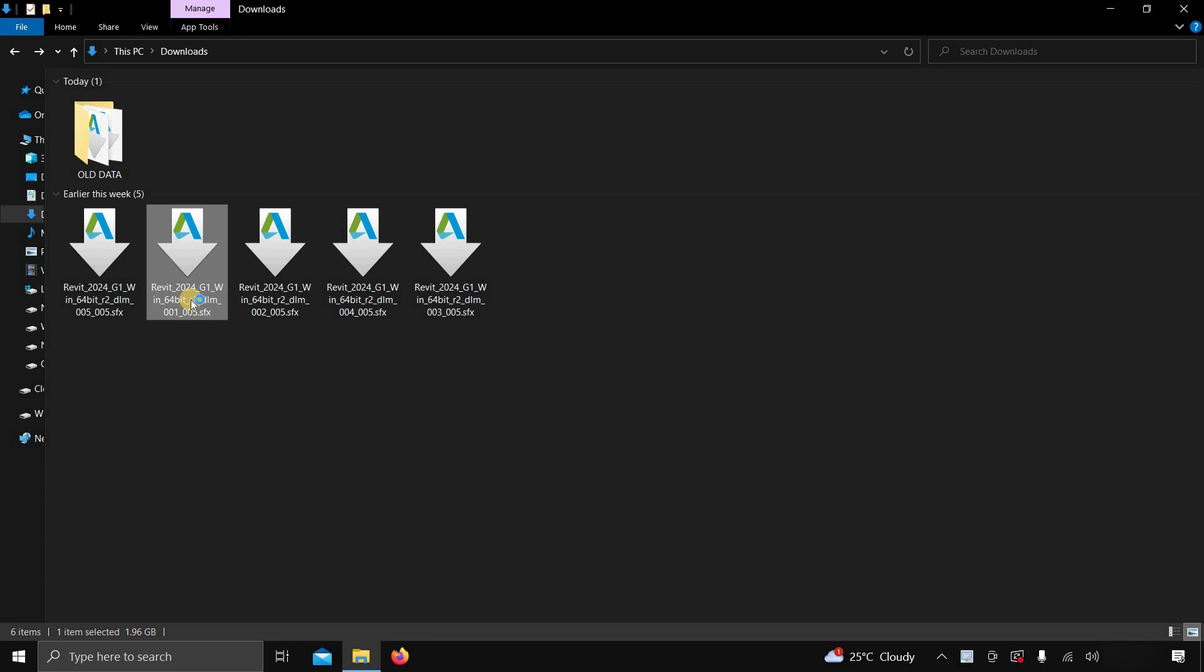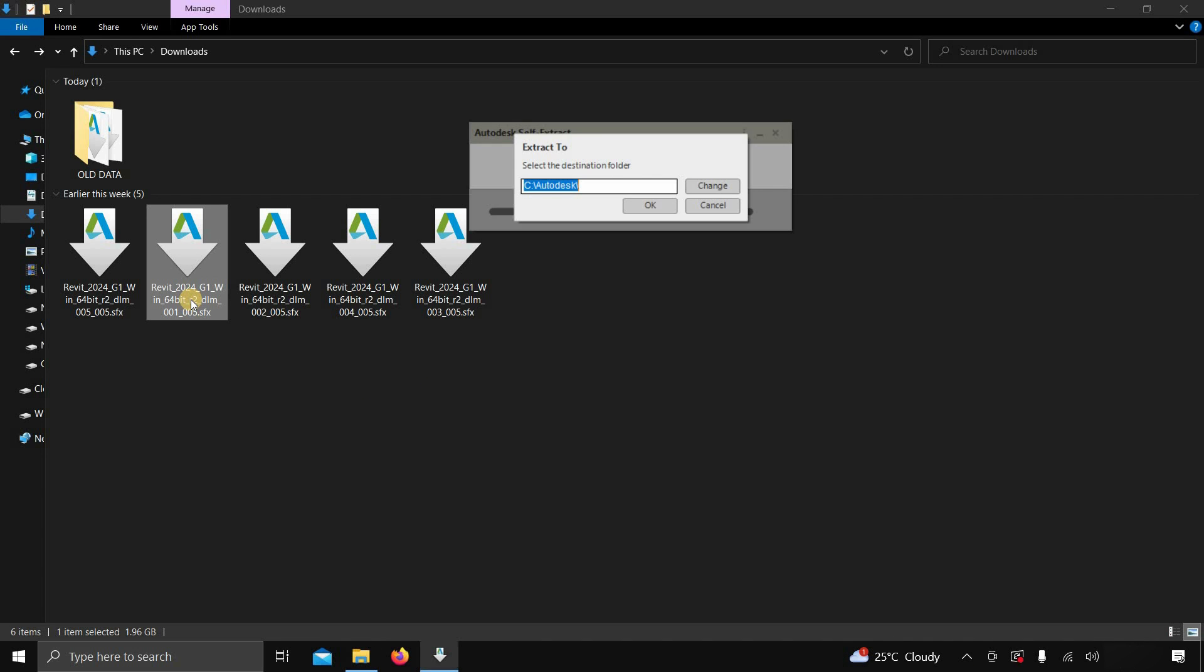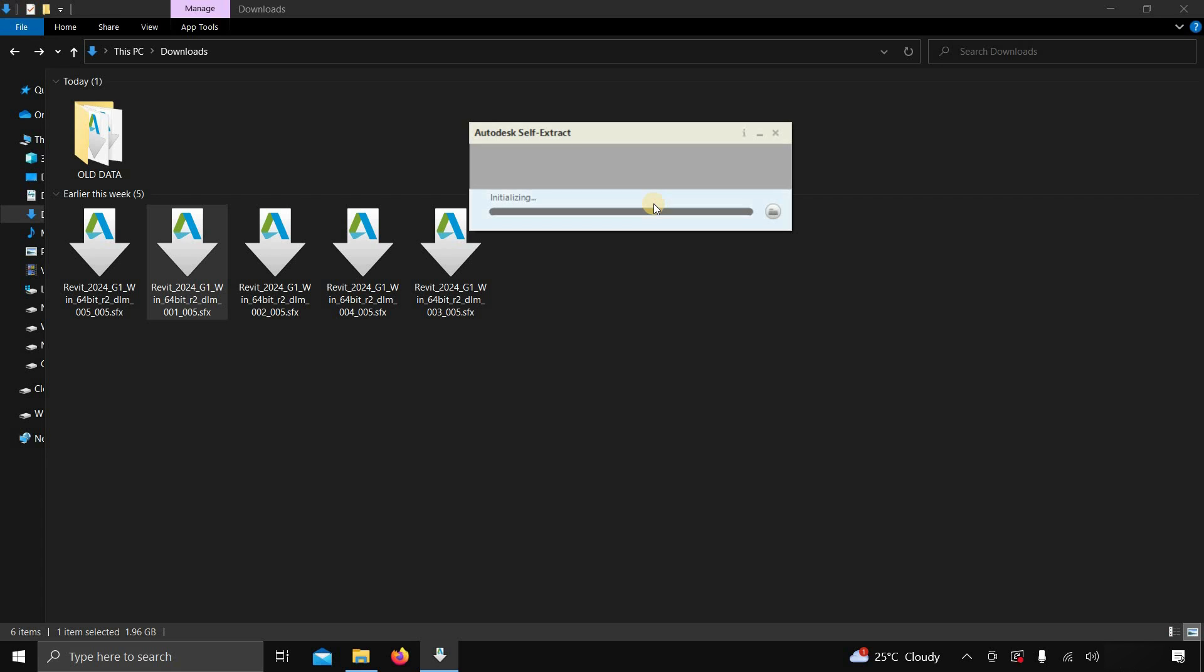After clicking, the Autodesk self-extraction window will appear. Here, you can change the destination folder. In this case, I am selecting the default. Click OK.